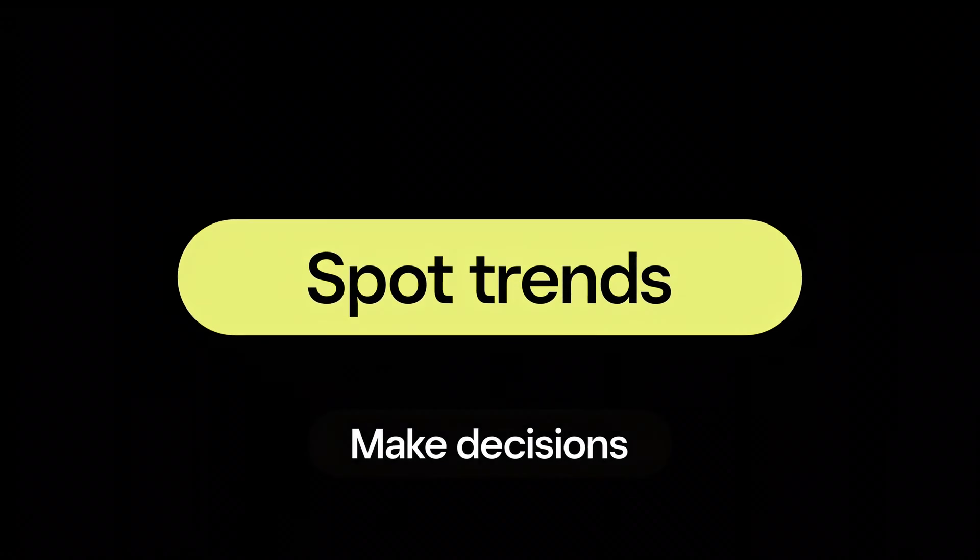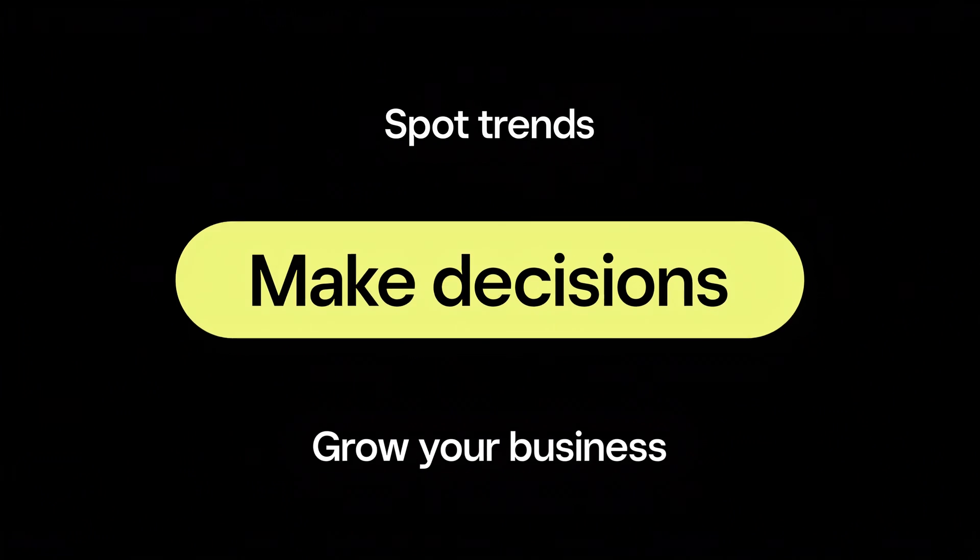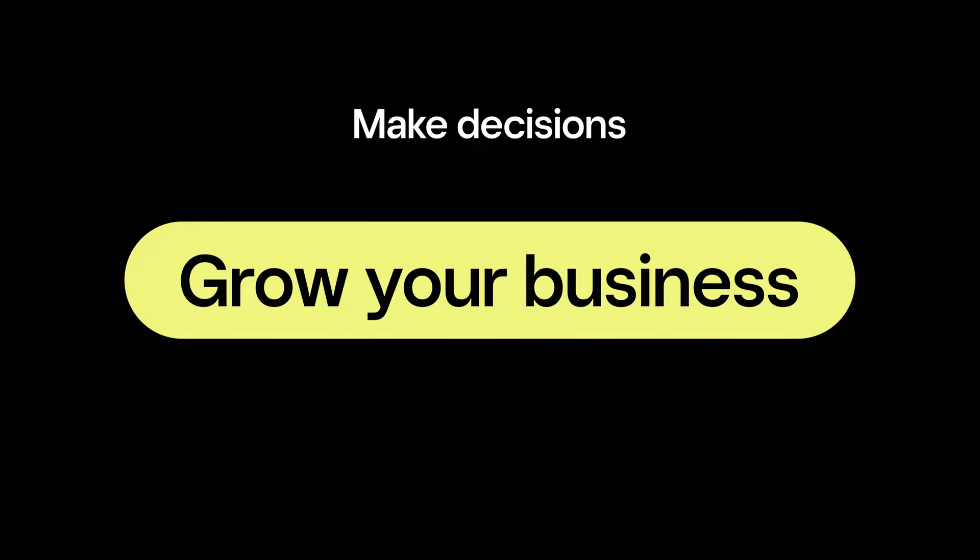Square for Retail Plus gives you all of these reports and more so you can more easily spot trends, make decisions, and grow your business.